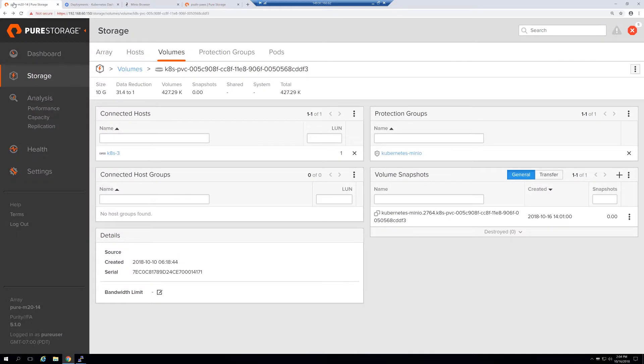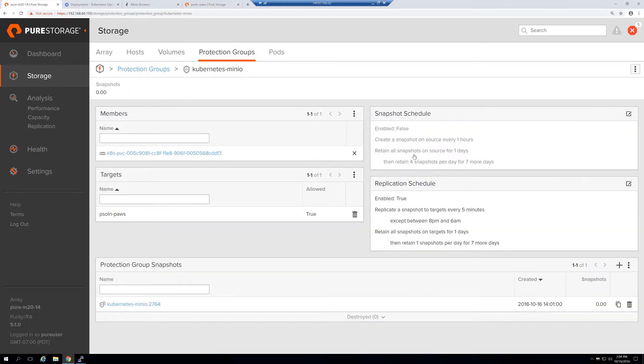We can see from the FlashArray GUI that the Kubernetes persistent volume has been added to a protection group called Kubernetes Minio. This is configured for replication every five minutes to a target. In this case, the target is a Cloud Block Store in AWS.